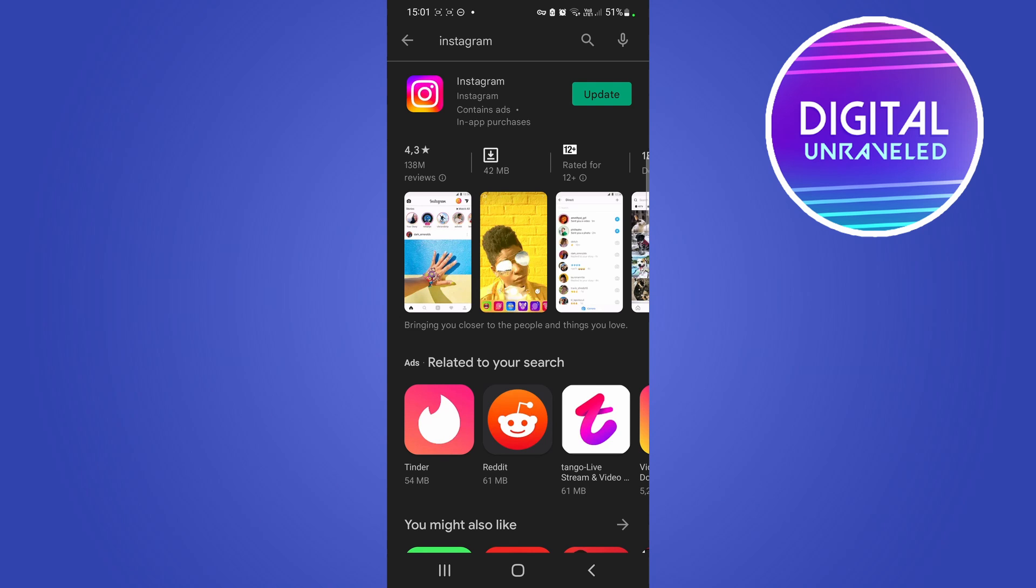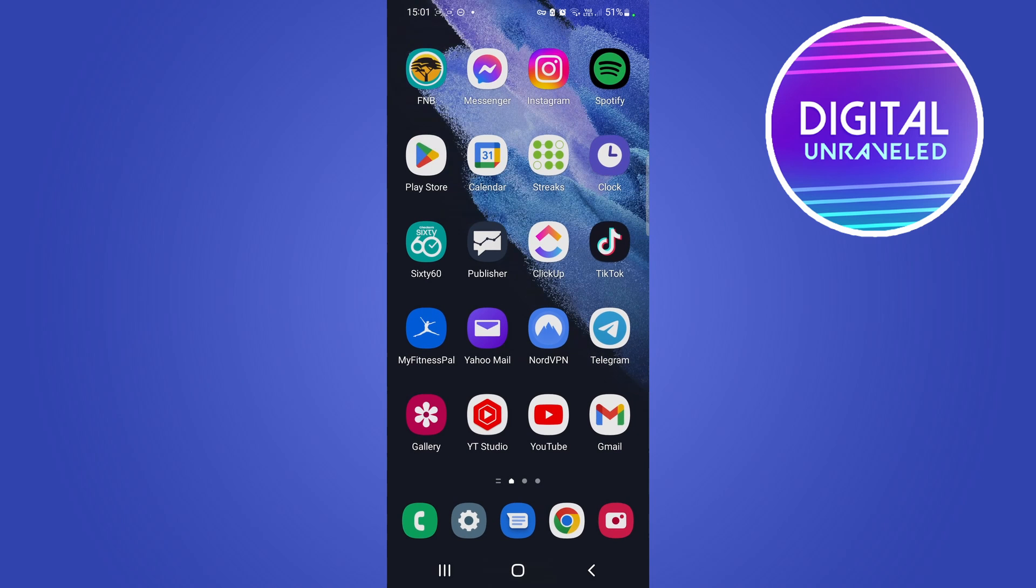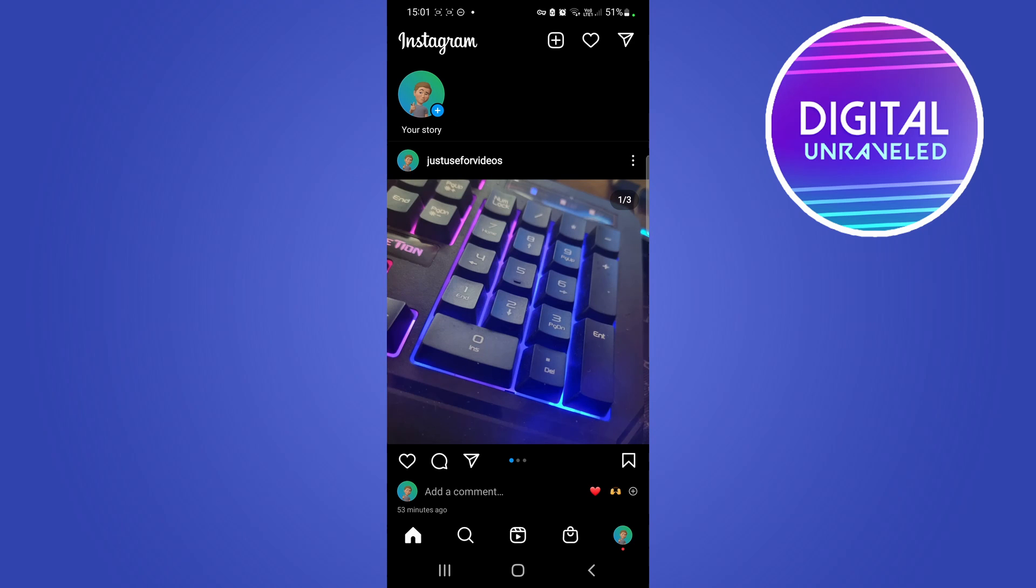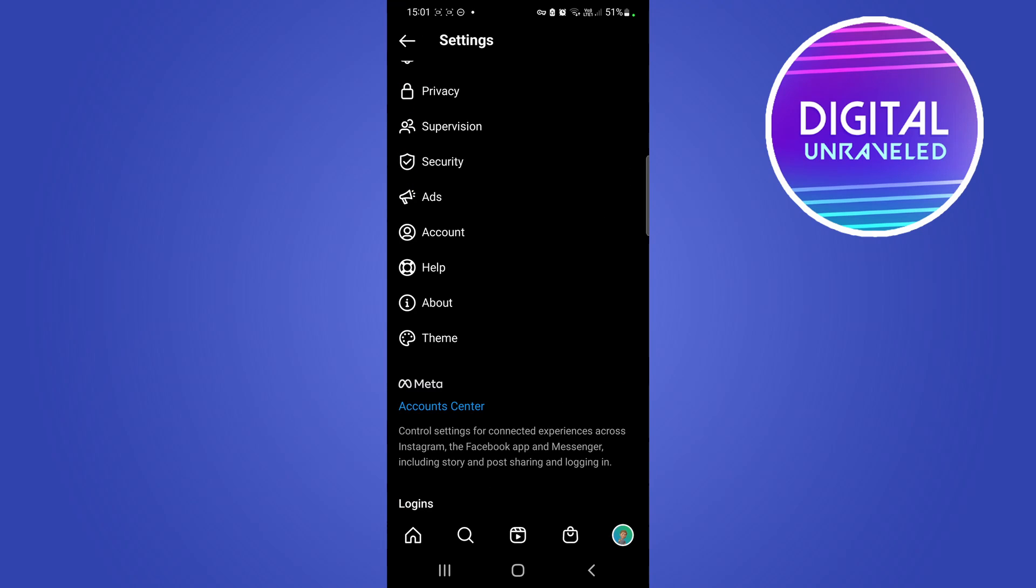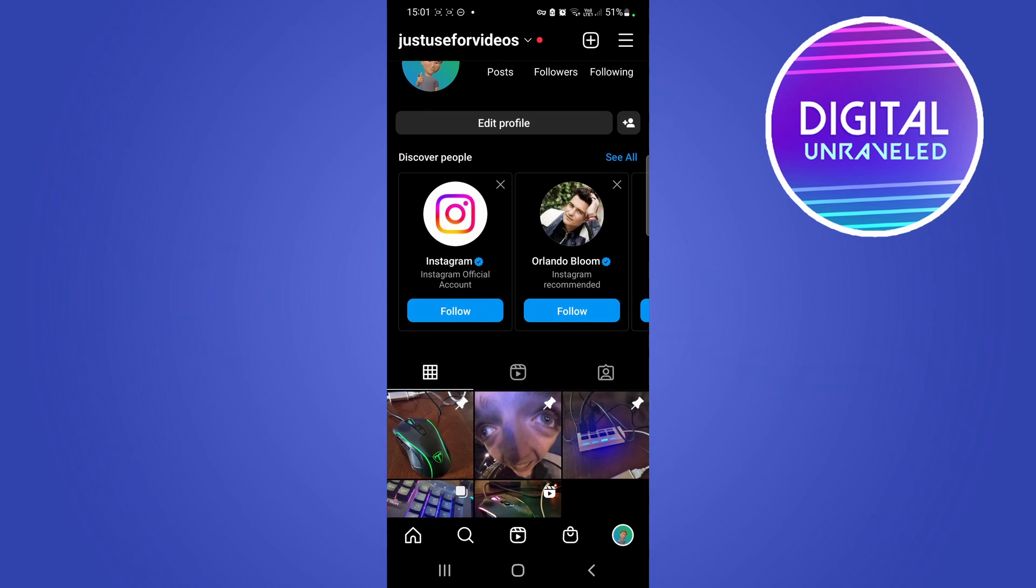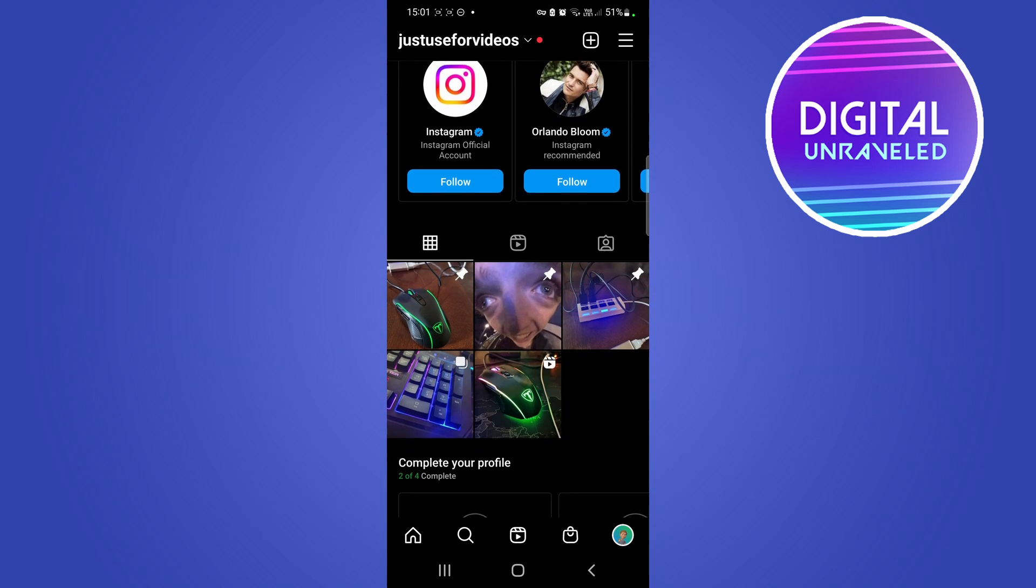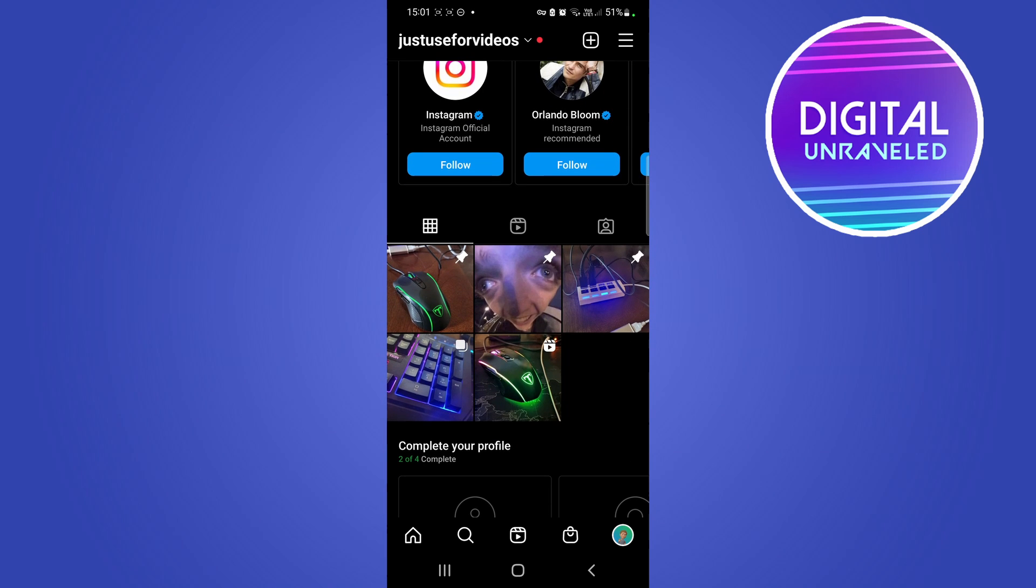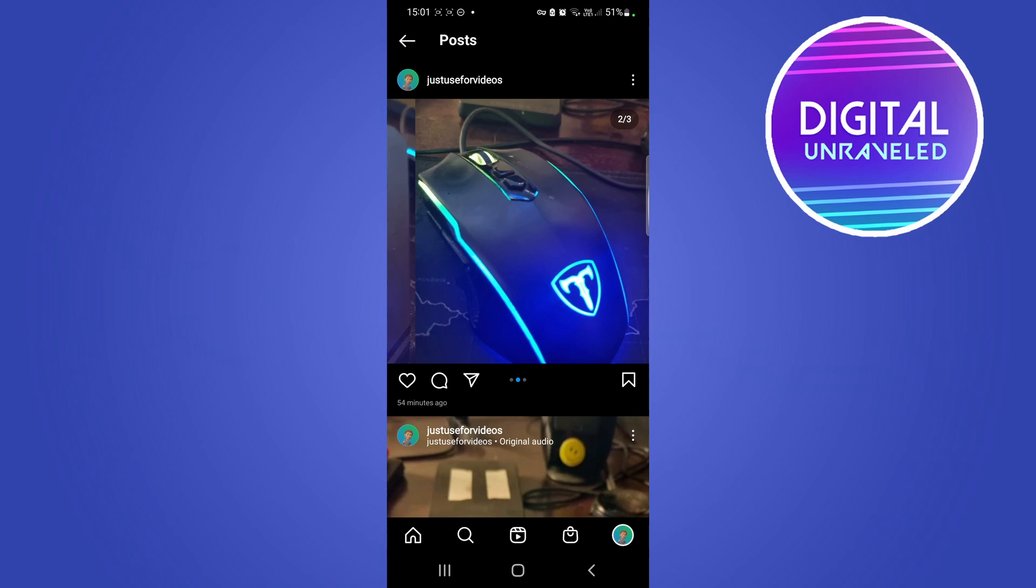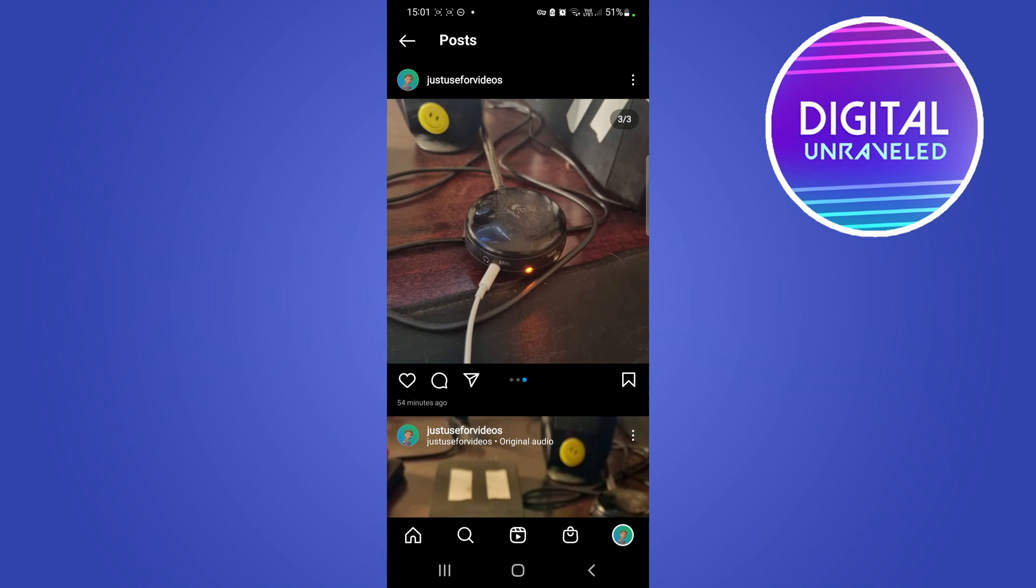Then just open up Instagram and once you're on the home page, tap on your profile to go to your profile where you want to find the carousel post. For me, I uploaded one earlier so I could show you. I'm going to tap on the carousel post.